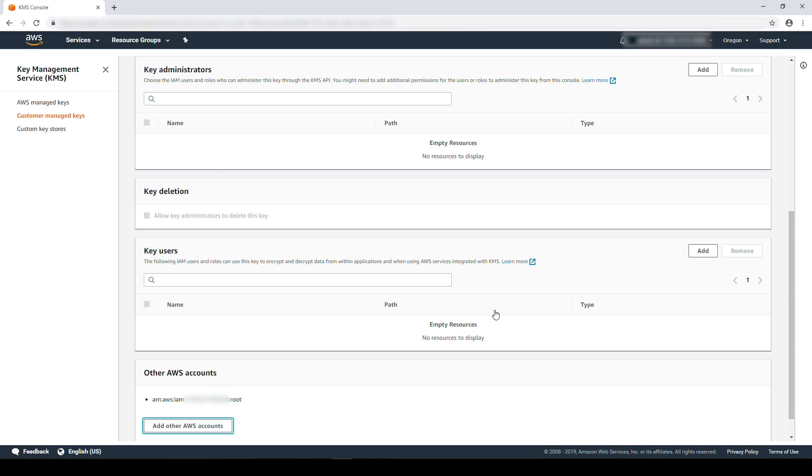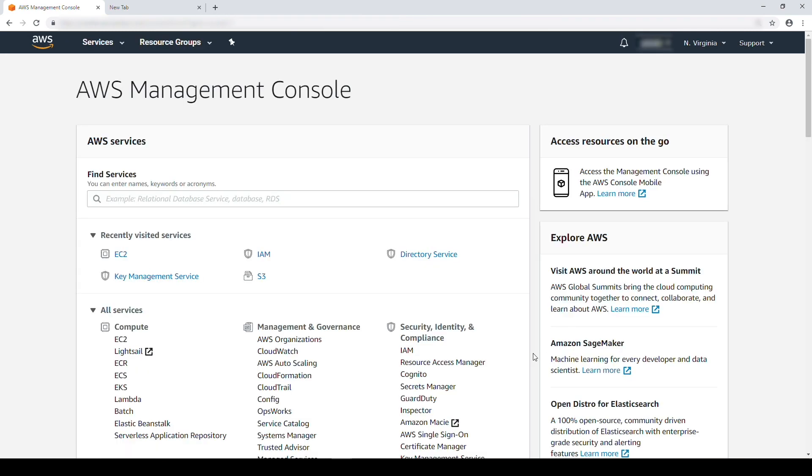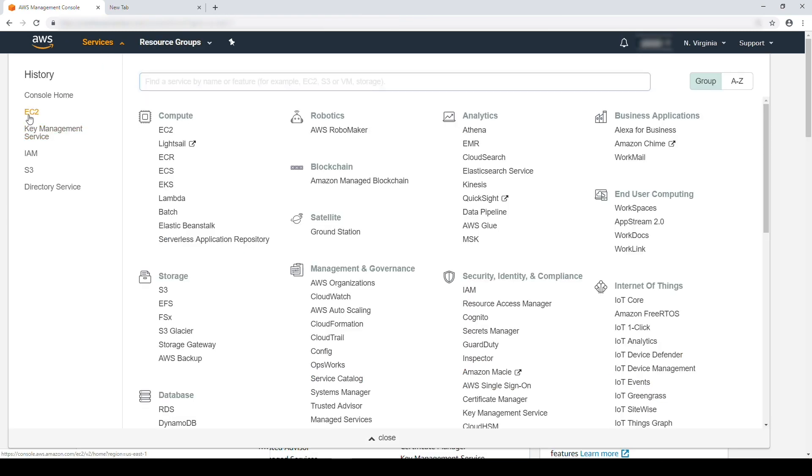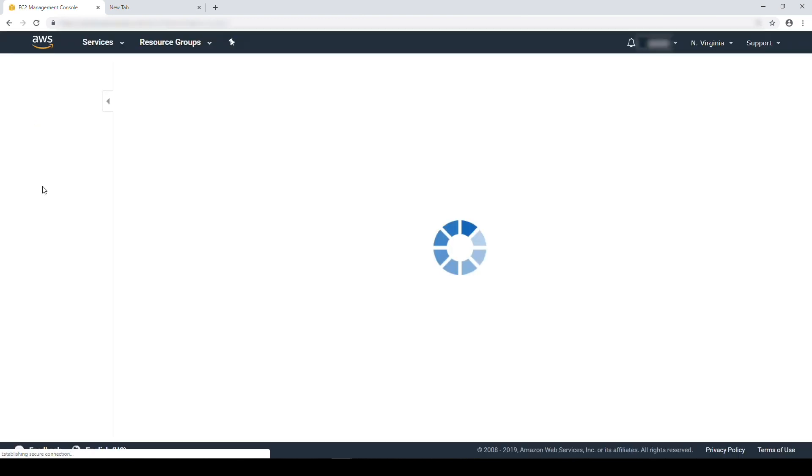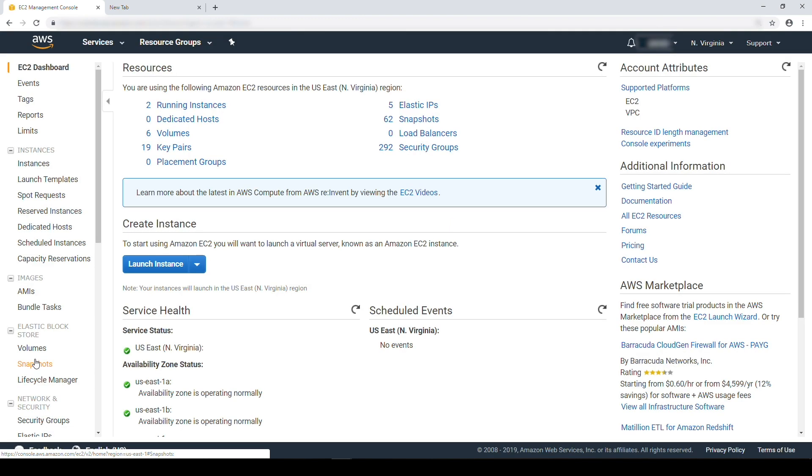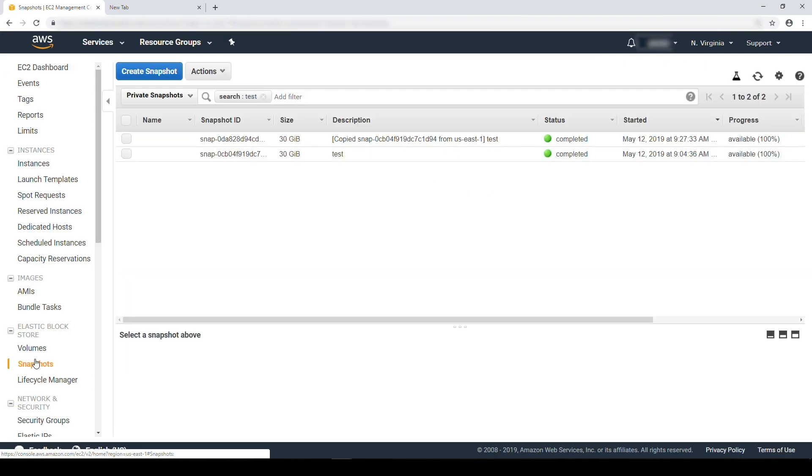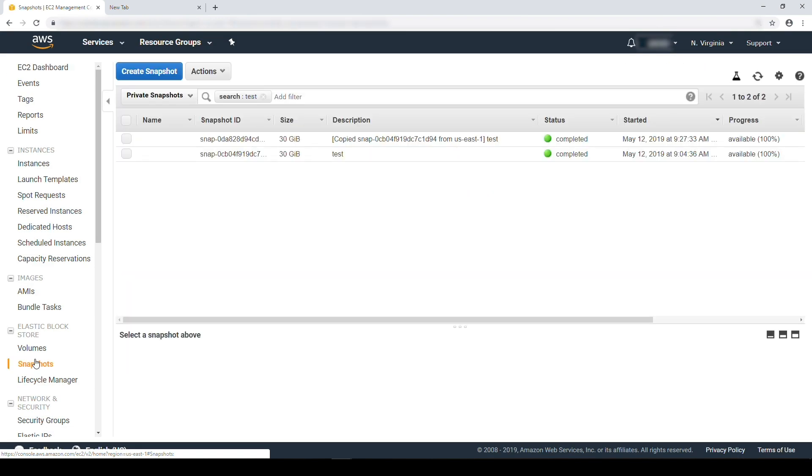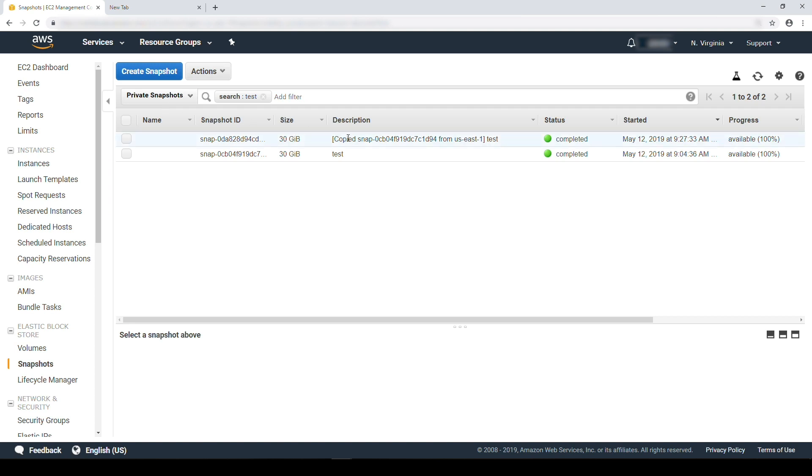Now you'll be able to launch a volume out of the shared snapshot in the target account. Let us go and check the snapshot in the target account. Navigate to the Amazon EC2 console. From the side panel, choose the snapshot section. Select the private snapshots. Here you can see the shared snapshot.